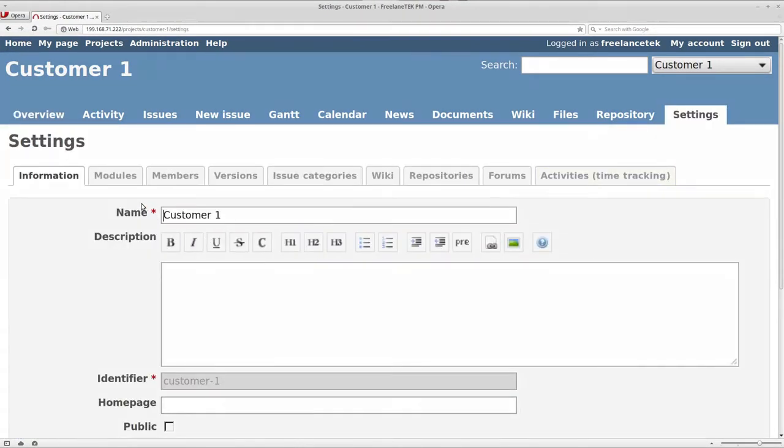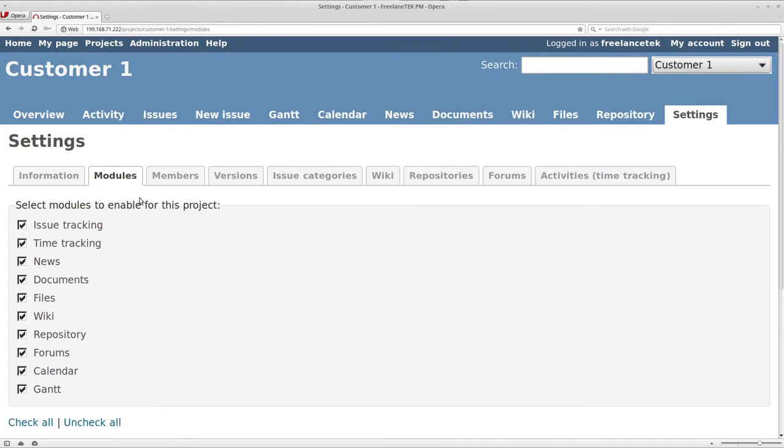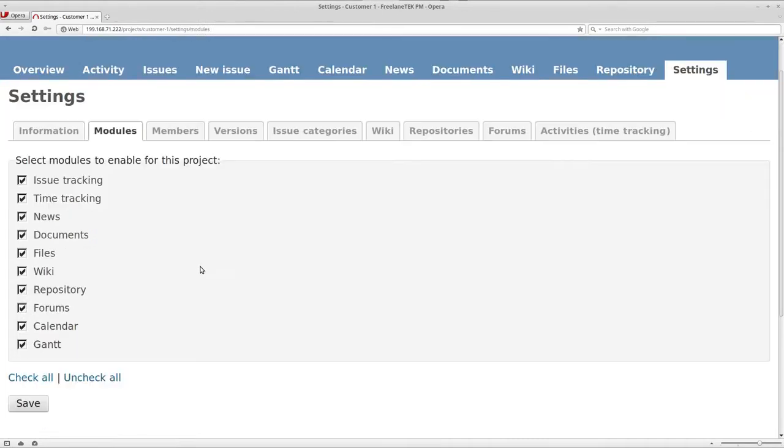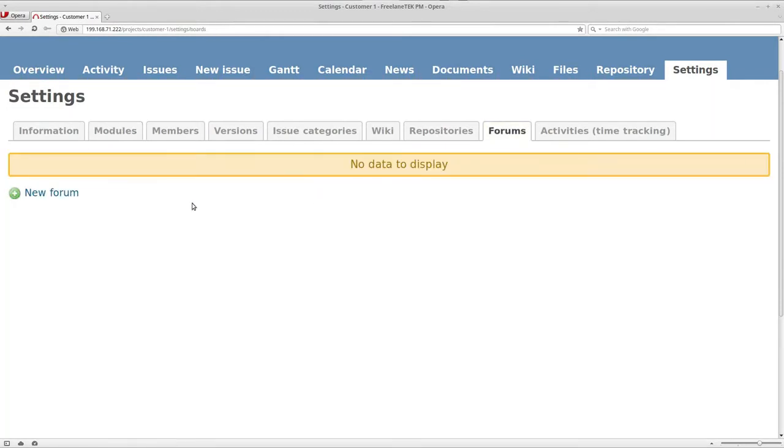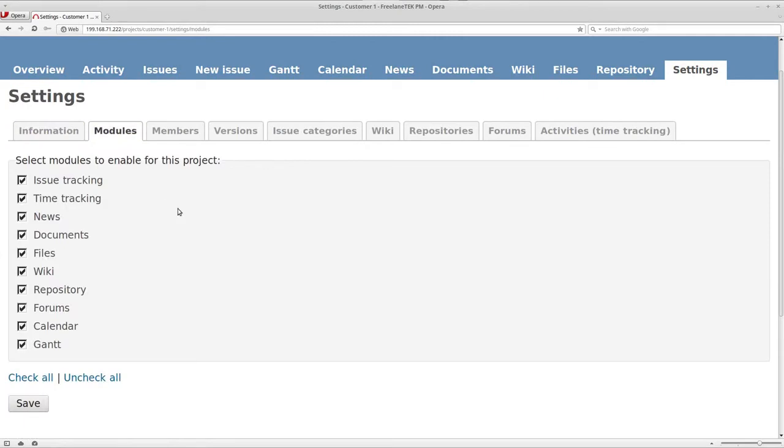And then on here you're going to find modules, and here's where you actually can take off things. Maybe forms might not be something that you actually need. I'll show you why - because instead of forums, what you are going to do is documents and so forth.